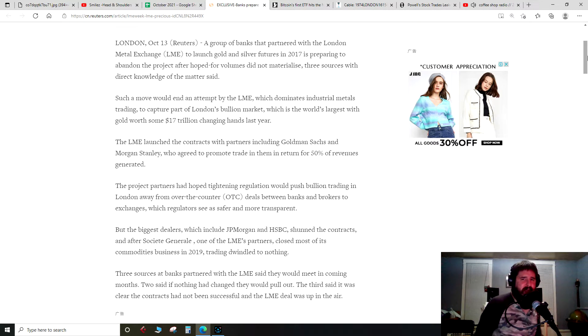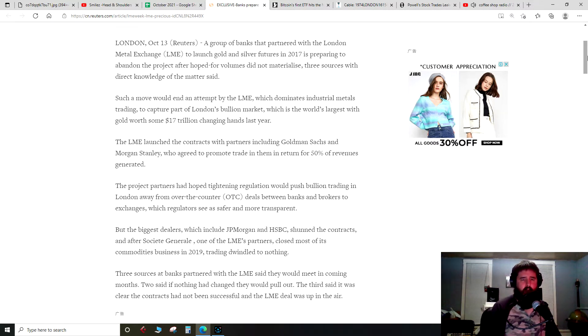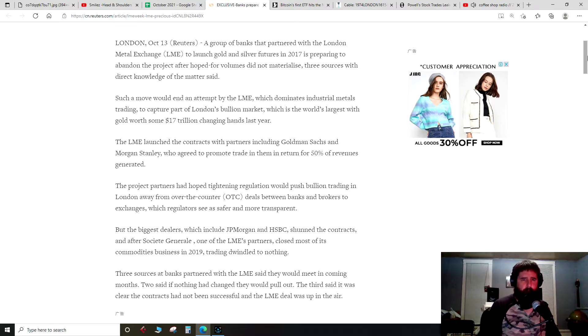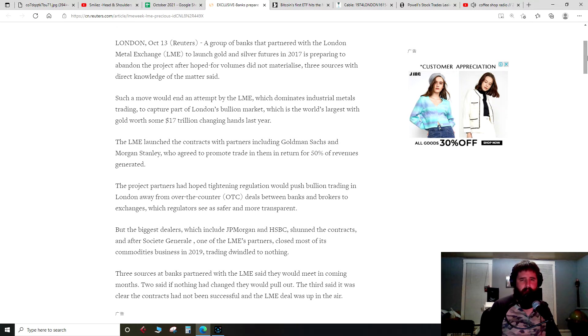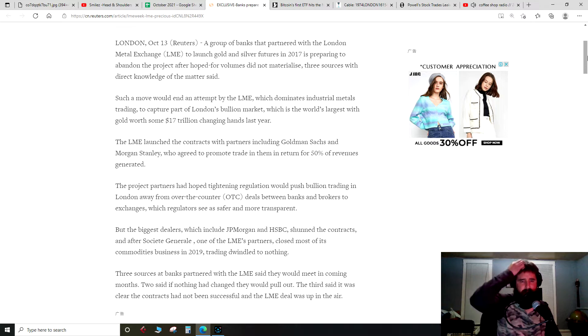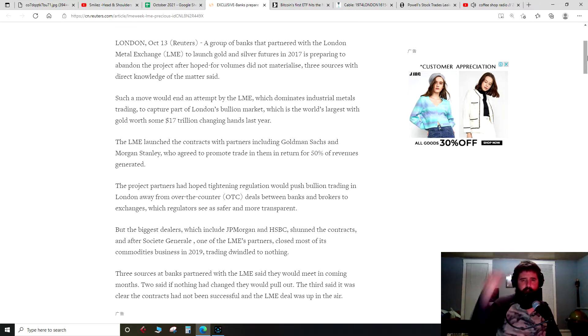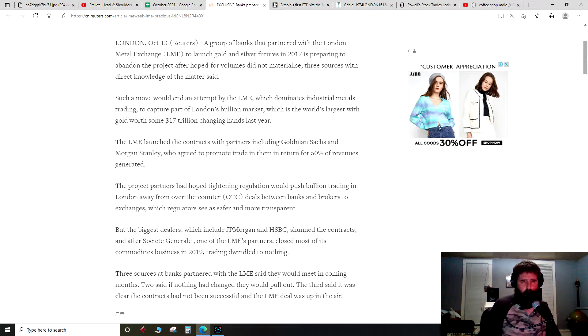A group of banks that partnered with the London Metal Exchange to launch gold and silver futures in 2017 is preparing to abandon the project after hoped-for volumes did not materialize, three sources with direct knowledge of the matter said. Such a move would end an attempt by the LME, which dominates industrial metals trading, to capture part of London's bullion market, which is the world's largest.